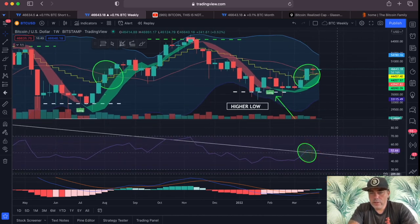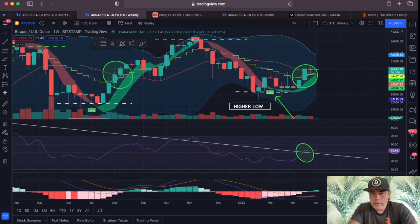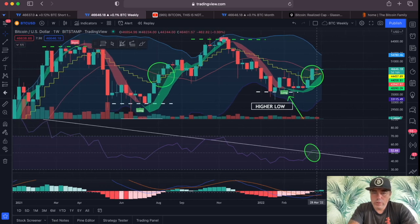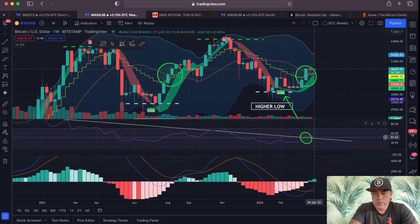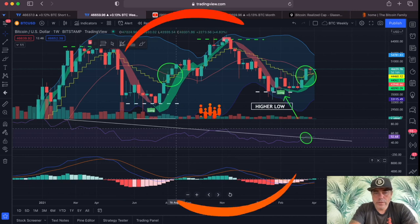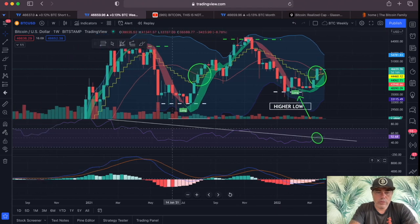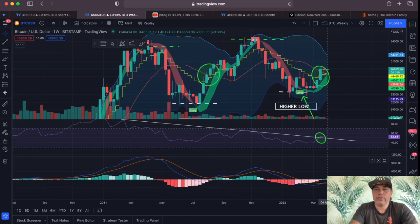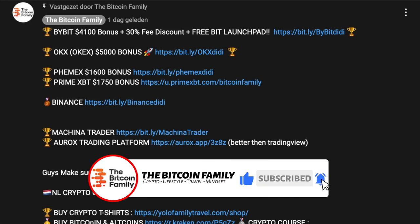The RSI is above the trend line and the MACD at the bottom is turning green — the blue line has crossed the red line. Looking back in history, the previous time that happened was the run from around 30k to 69k, and the time before that was the run from around 10k to 60k. So yes, these MACD bars turning green and the blue line crossing the red line is really bullish.